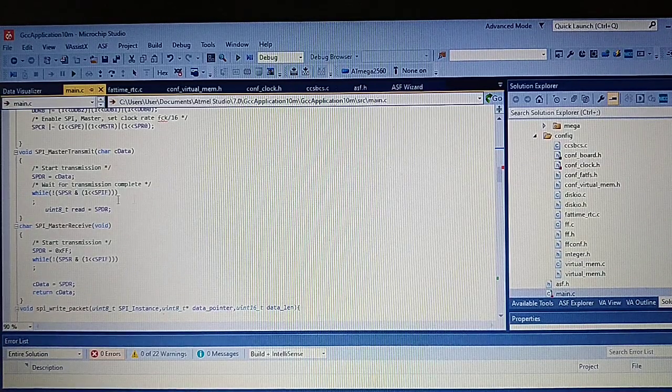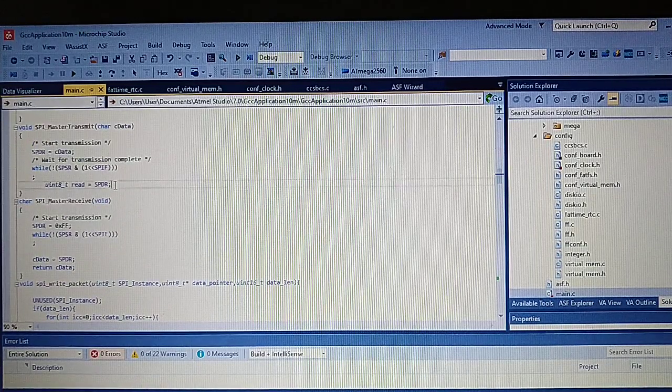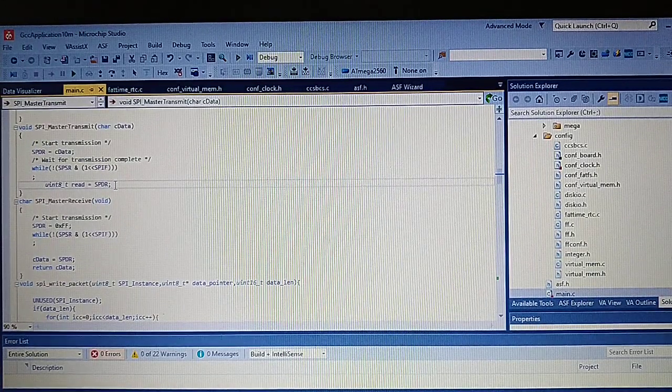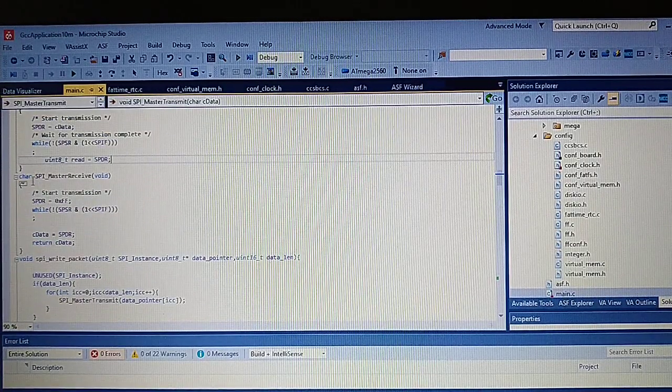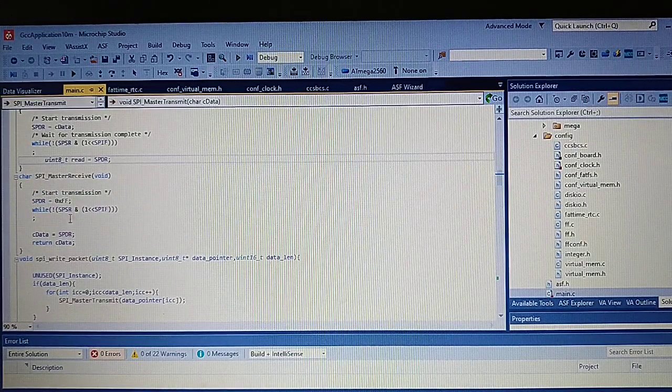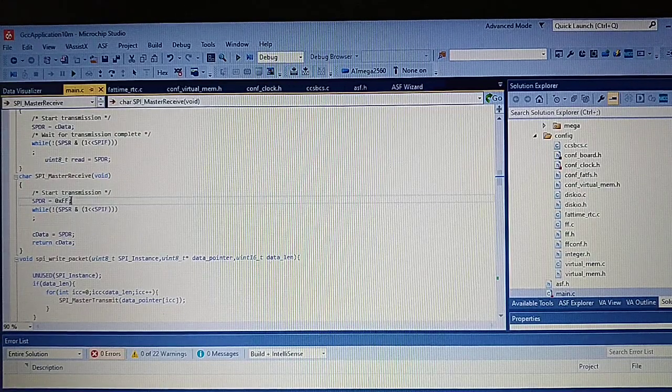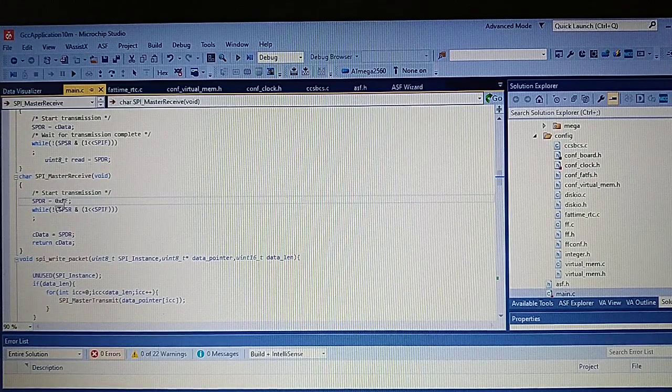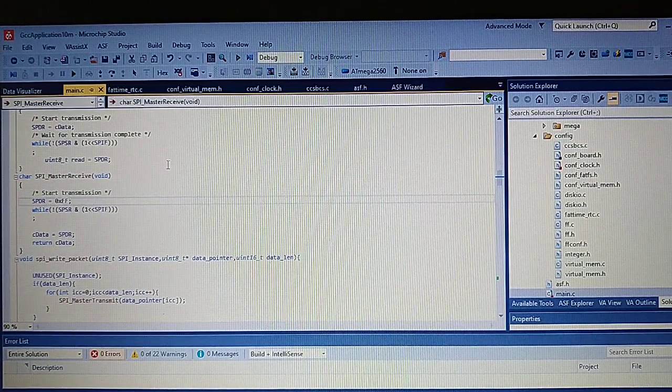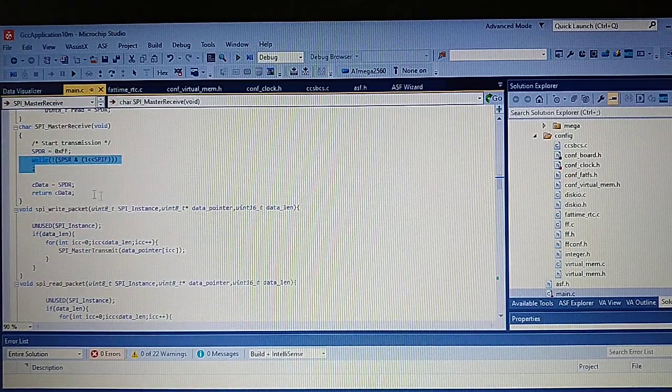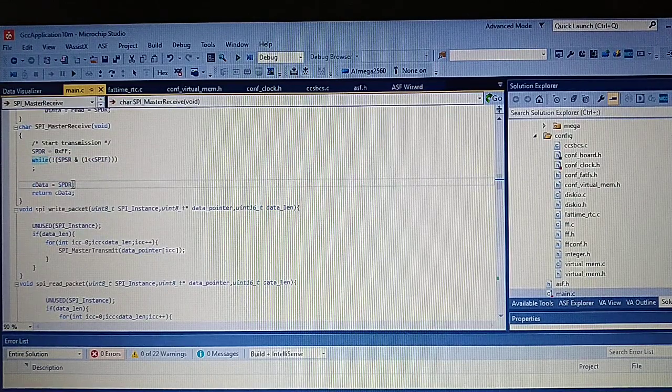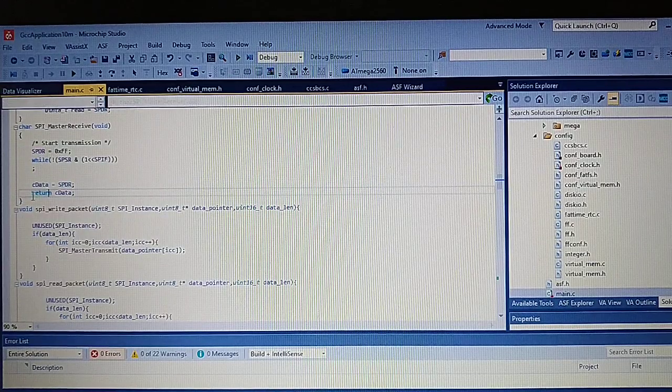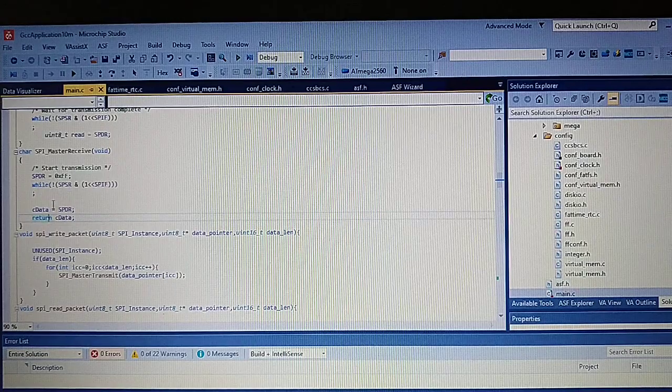And here we have the functions for transmitting 8 bit. So we put the data into the register and we make the clock work. And after that we read the buffer. Now the receive function: we put dummy write to the buffer, something like 0xFF. We offer to a variable and return this variable as we go out of the functions.